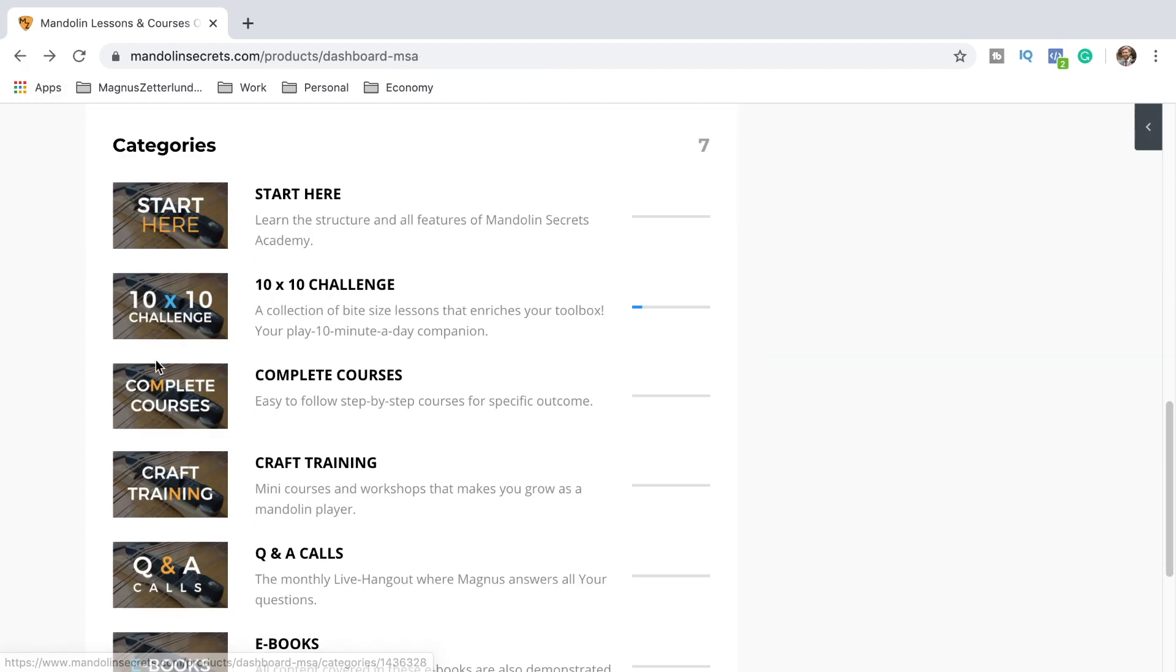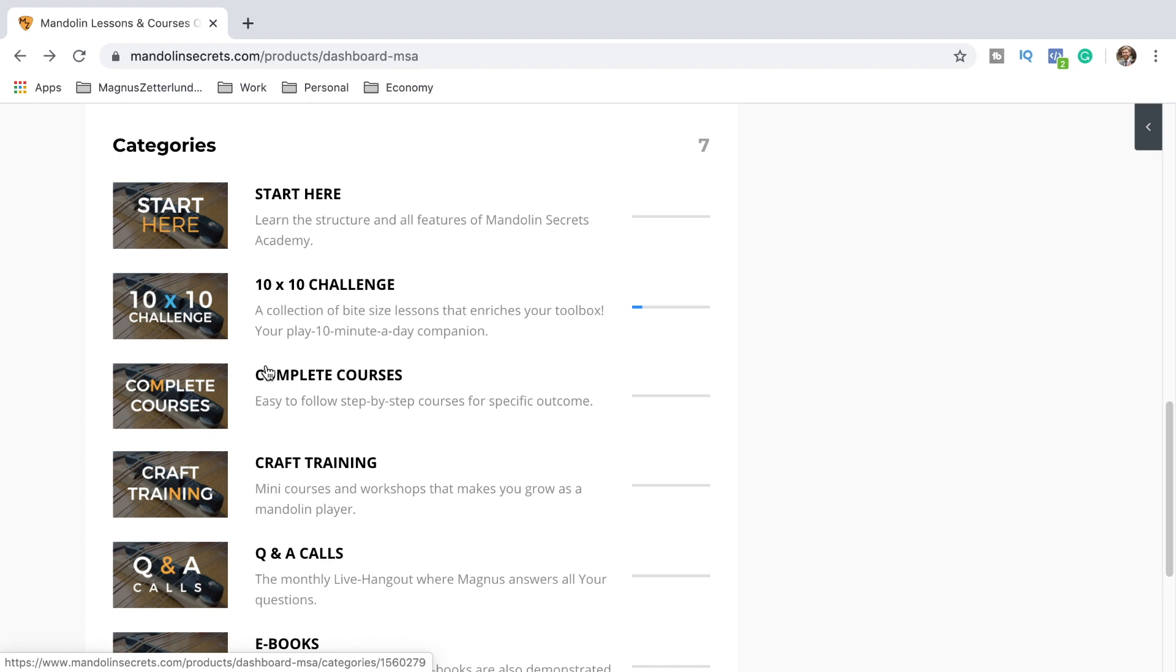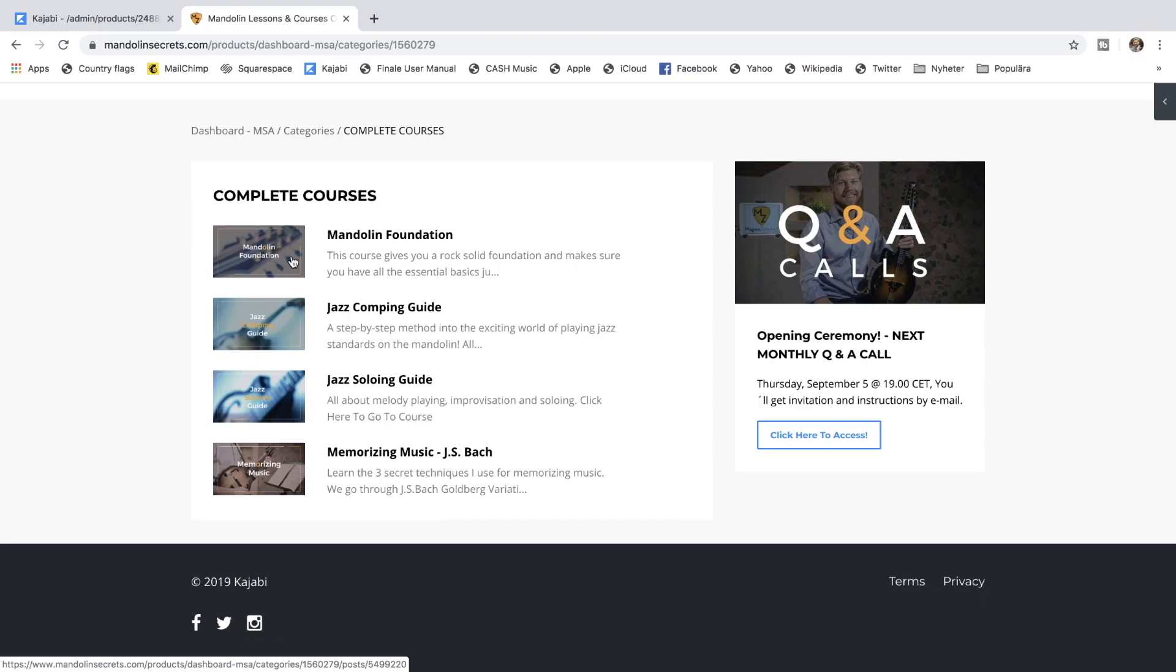And then there is the Complete Courses. This is easy to follow step-by-step courses for a specific outcome. So all these courses are about 25 to 30 videos each. They are laid out in a step-by-step structure, meaning you go through the course starting from the first video and going through all of them, also divided into different modules and sections.